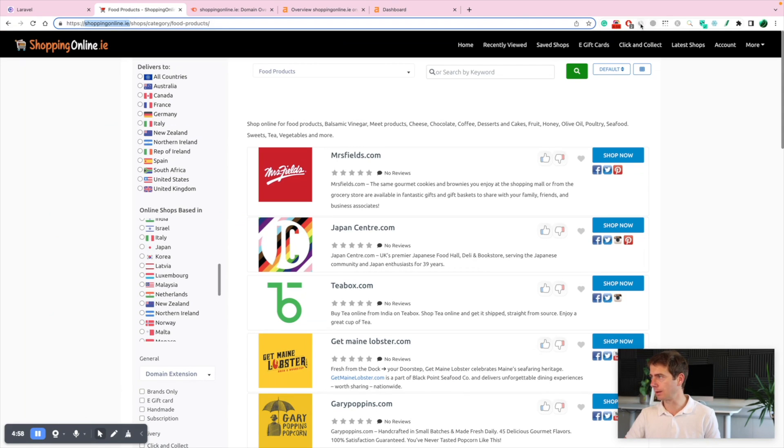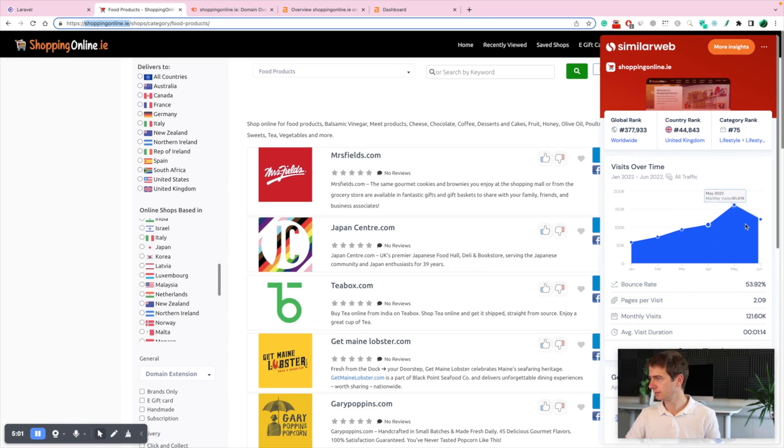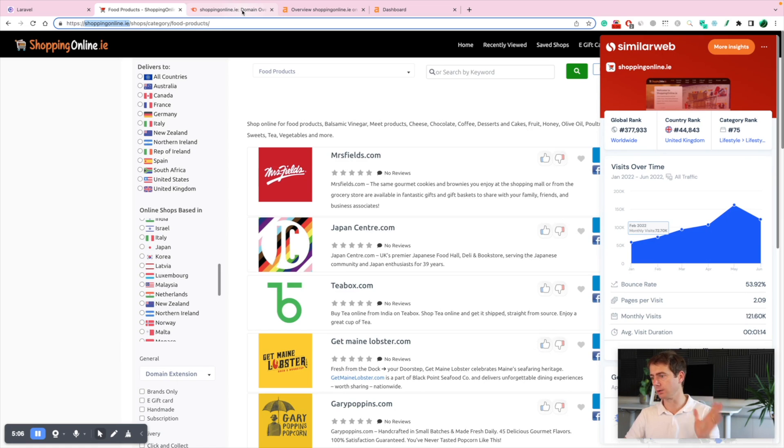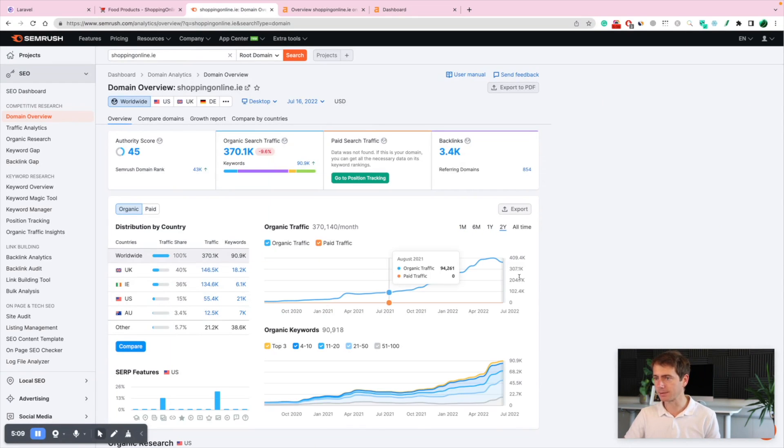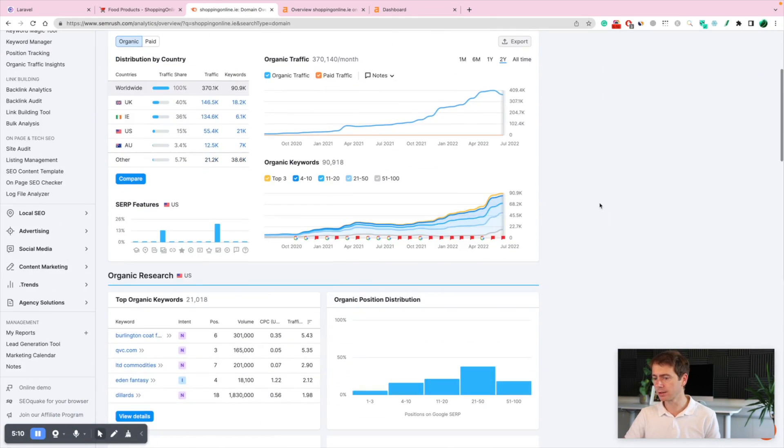Let's see what SimilarWeb is showing us now. Oh, not too bad. Like 100,000 monthly users. Quite good for an automated website. Let's see what keywords this website is ranking for.